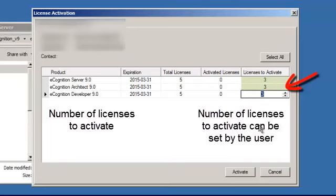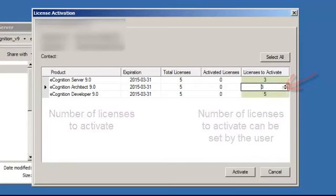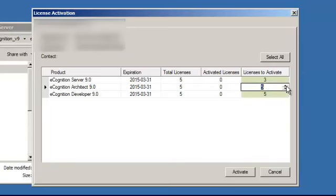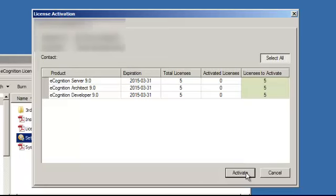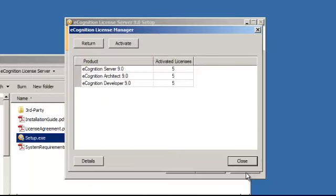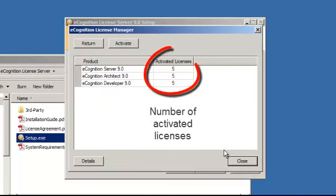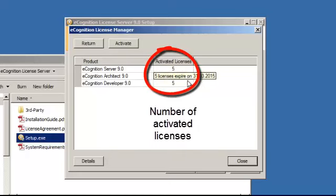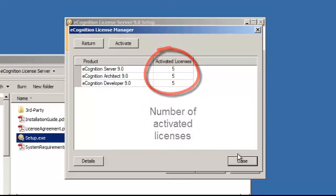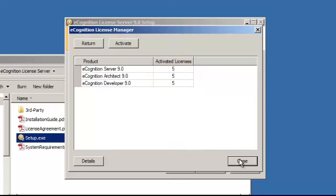When you are satisfied with the number of licenses that you would like to activate, then continue with the Activate button. You will then see a window where the number of activated licenses is displayed.